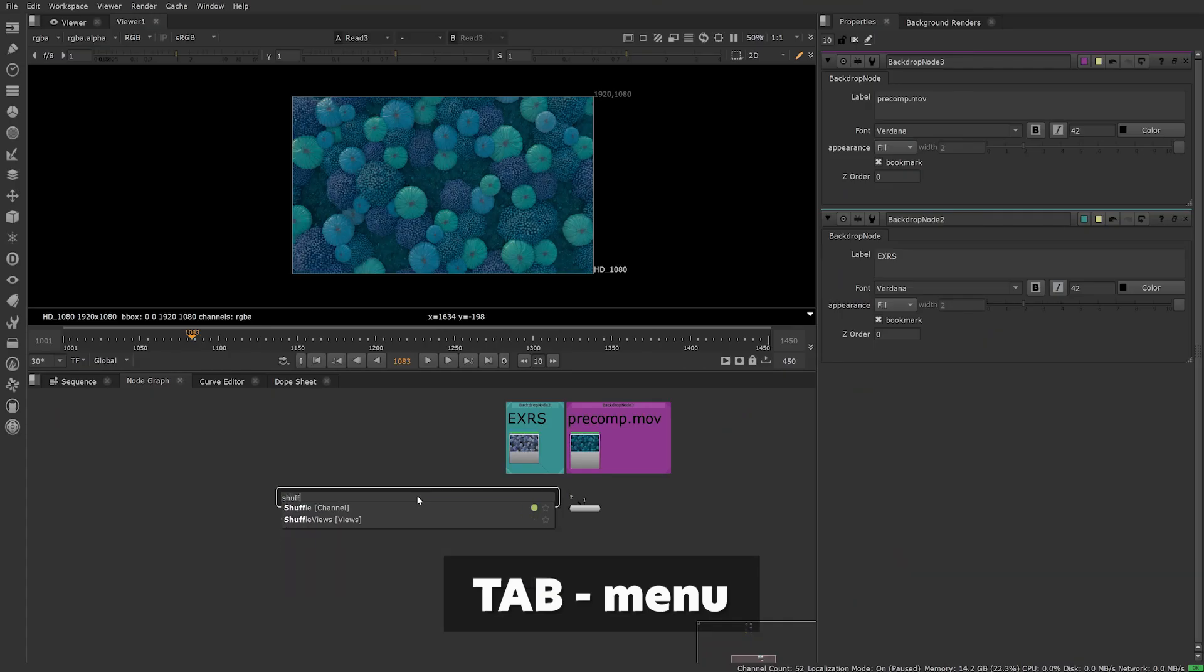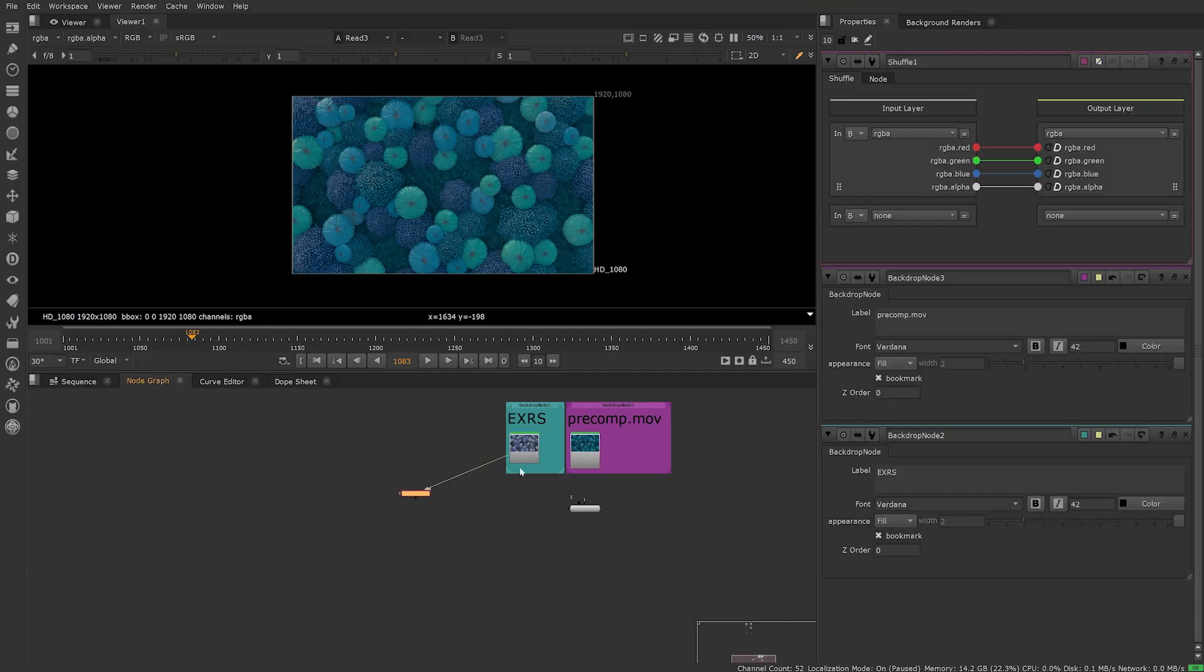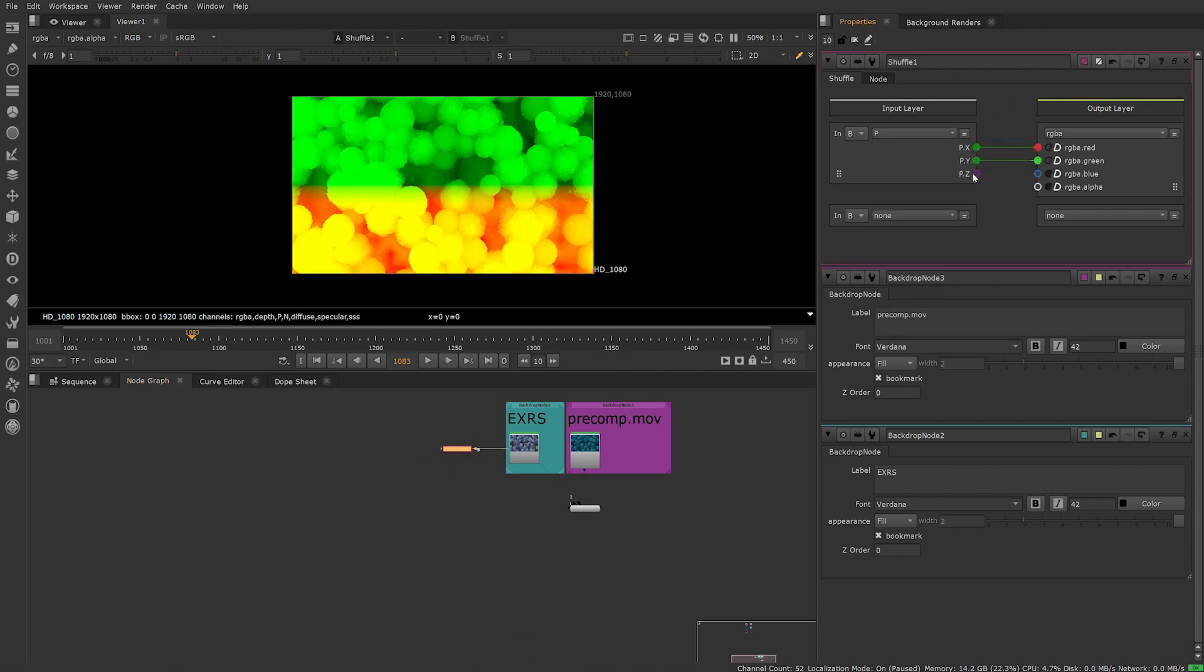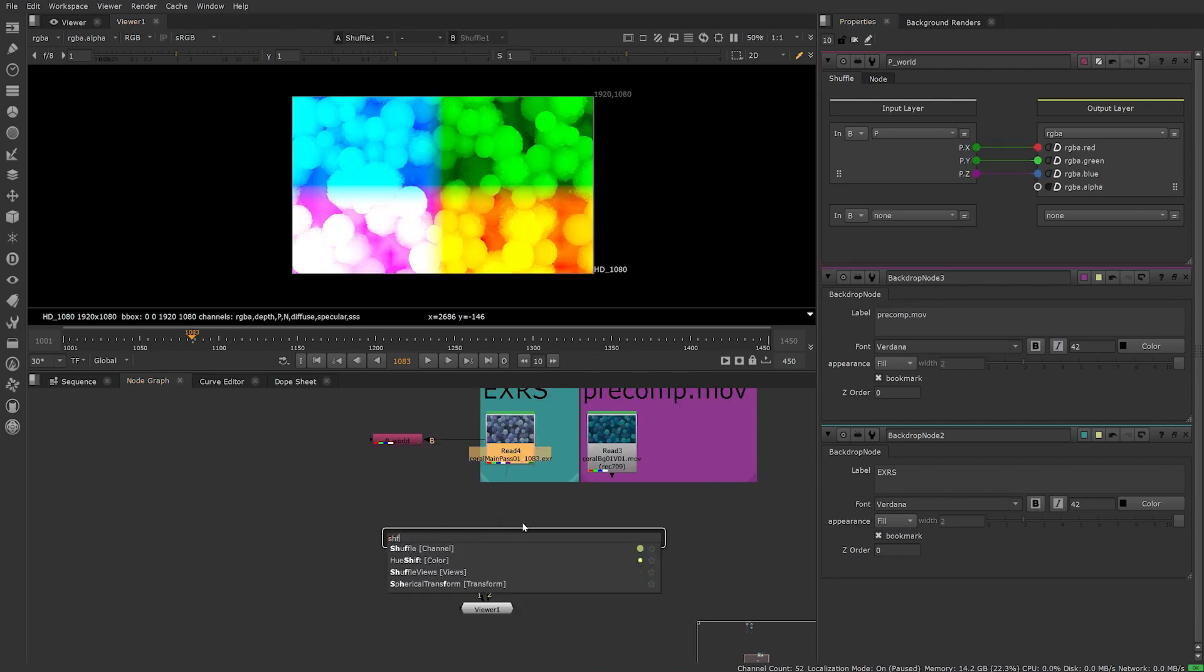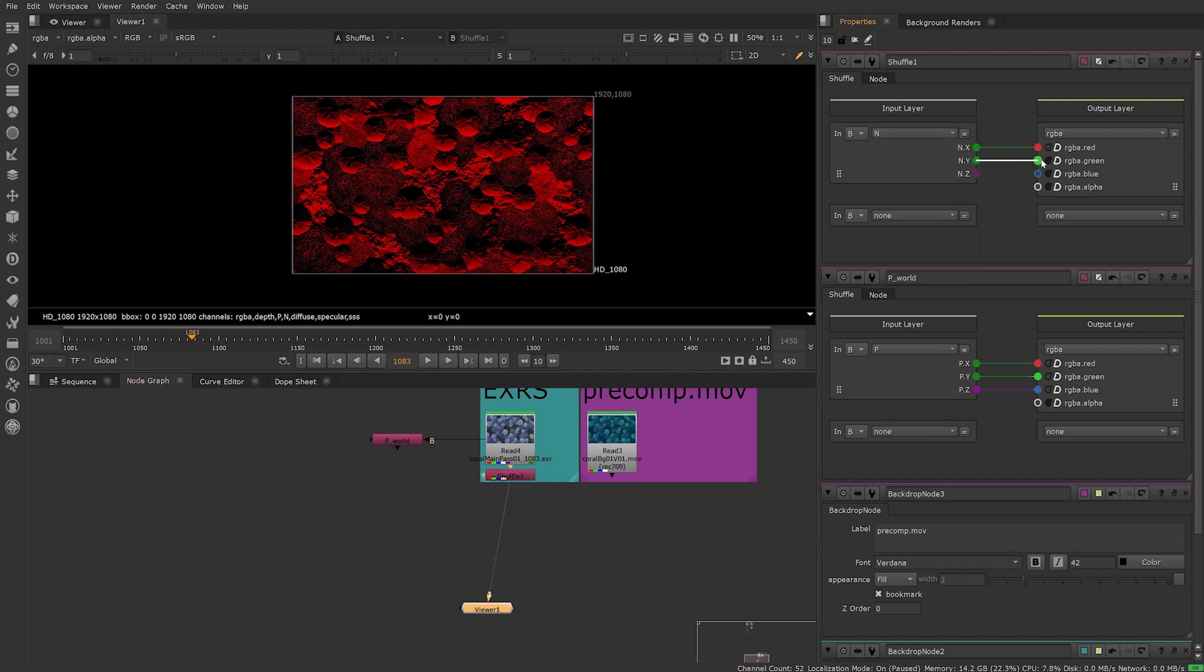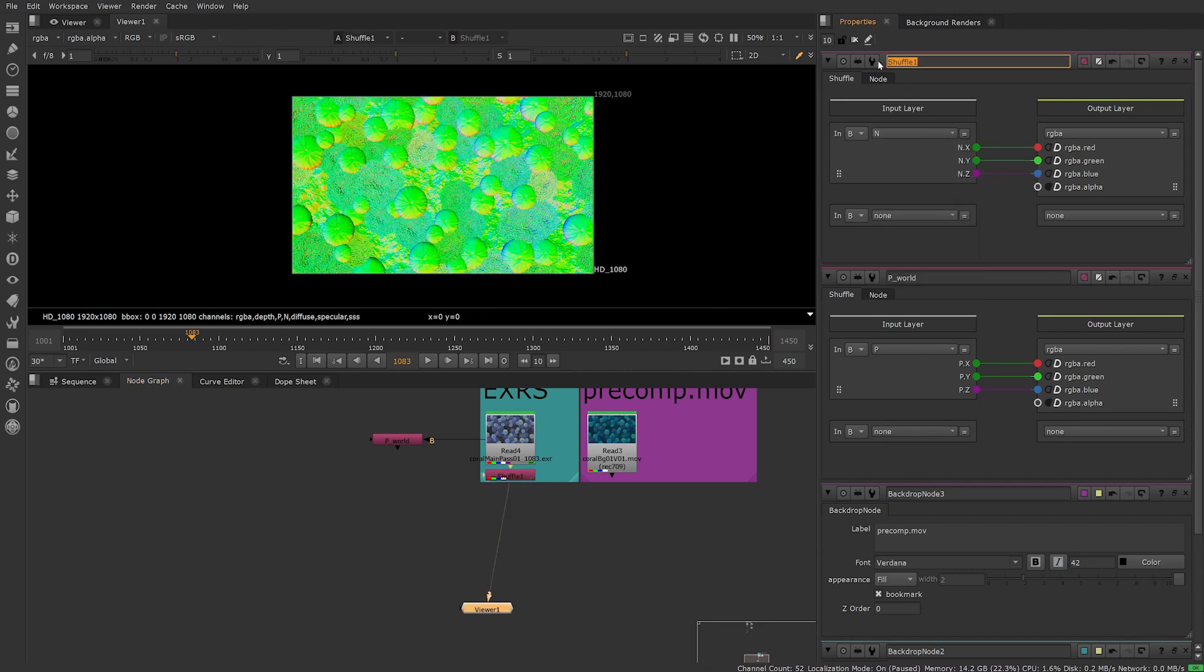Create a shuffle node, select P from the input drop down menu and plug X, Y and Z into the corresponding RGB. Create another shuffle node, select N and do the same again.